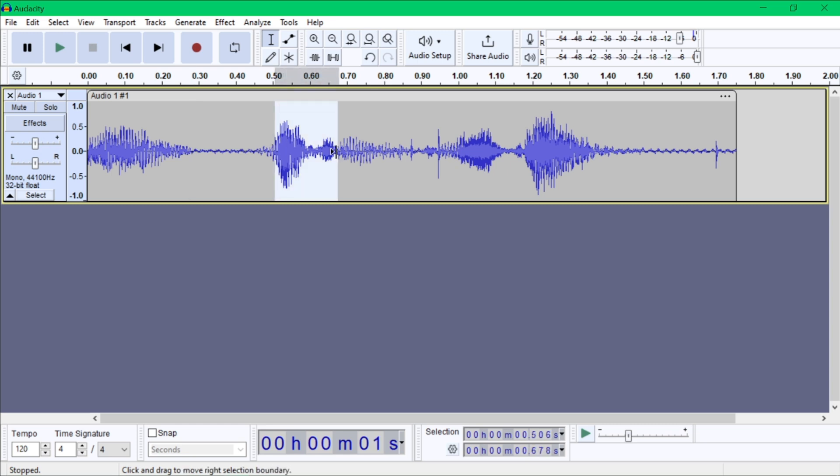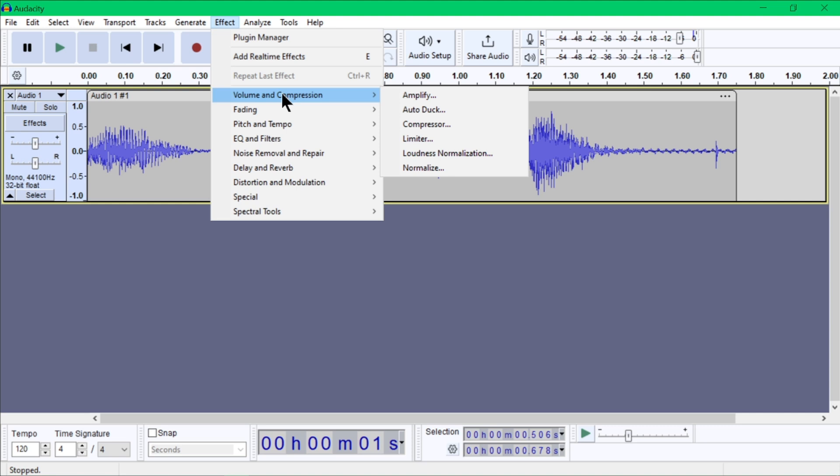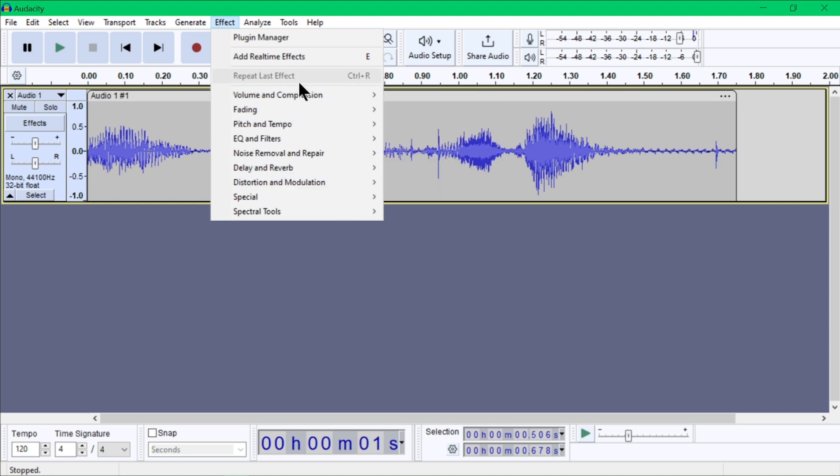After selecting a portion of your audio, you can paste and delete whatever you wish. To enhance the audio, go to Effects and explore different options like Amplify, Noise Reduction, and Equalization.